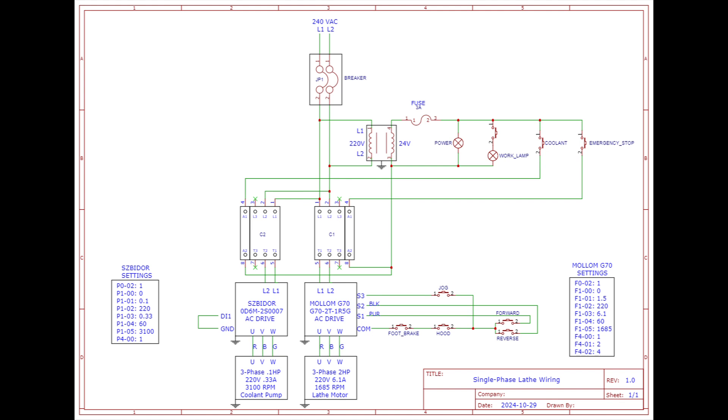On the Mollum G70 AC drive, the COM, S1, S2, and S3 are the digital inputs. That's how the chuck is being engaged - forward, reverse, or jog - through the digital interface. On the Zibidore VFD, digital point one is tied to ground, and that means when it's powered on, it's programmed so that it immediately turns the motor on. And I'll show you later that while it's turned on, the VFD is set to zero frequency so that it doesn't actually make the coolant flow.